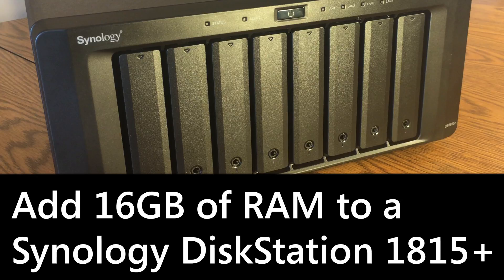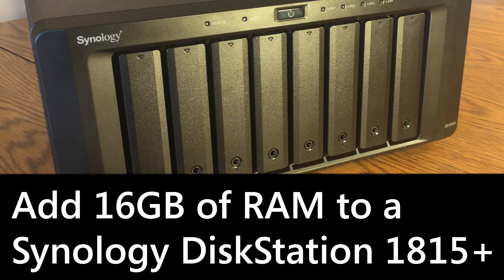Hello. In this video, I'm going to take a look at how to add RAM to a Synology DiskStation 1815 Plus. So let's get started.